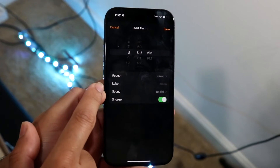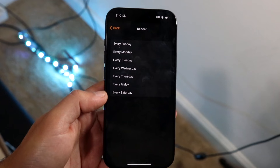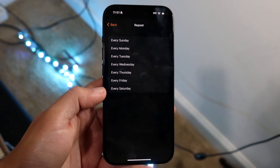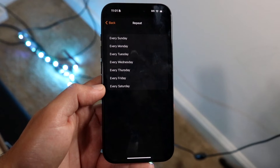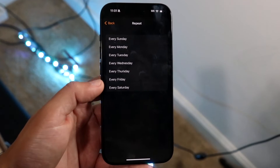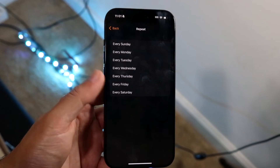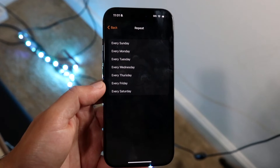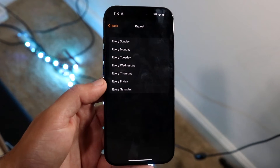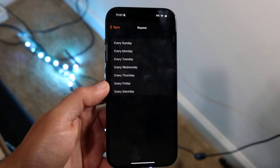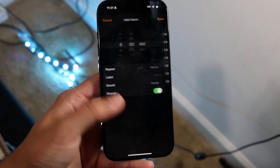Here you're going to see Repeat. This is very important because this alarm is going to repeat if you set it on particular days. You may want to change it to every single day or every weekday — if you have a job, you can set it to whatever time you want to wake up. Make sure you enable this, because if you don't, it's probably not going to work the way you're expecting.